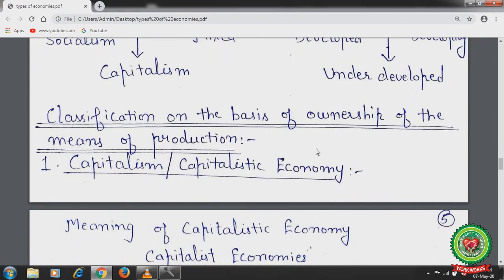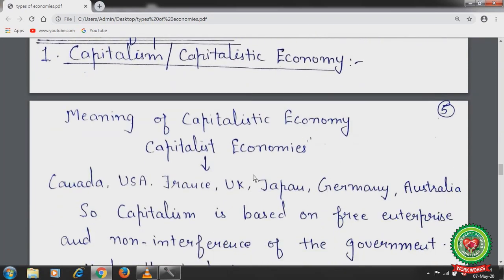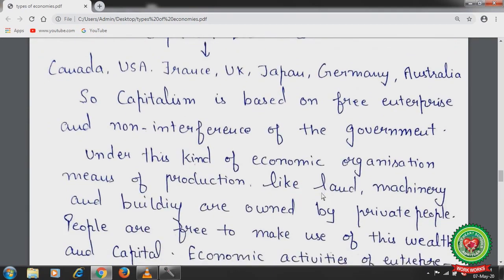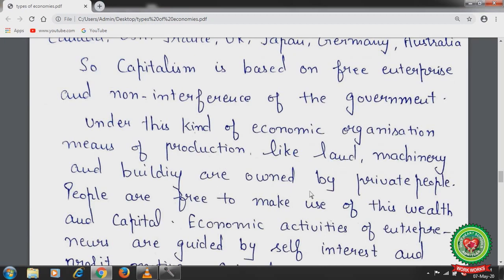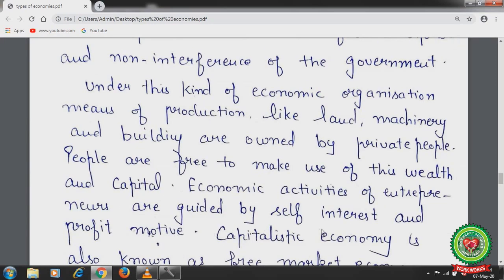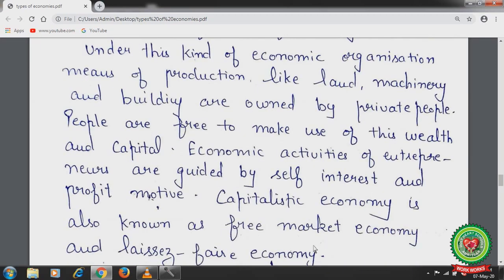Capitalistic economy means where there is no interference of the government and privatization is present. Private persons can purchase property and use it for production. Examples include Canada, USA, Mexico, France, UK, Japan, Germany, and Australia. Capitalism is based on free enterprise and non-interference of the government. Means of production like land, machinery, and buildings are owned by private people. Economic activities of entrepreneurs are guided by self-interest and profit motive. It is also known as the free market economy and laissez-faire economy — laissez-faire meaning no government interference, and free market meaning prices are determined by market forces of demand and supply.